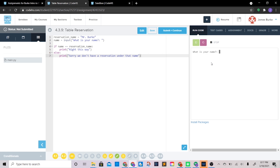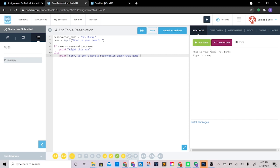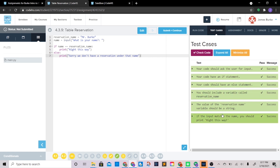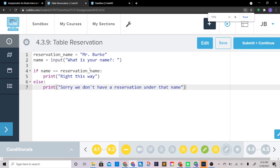Let's type in 'john' — sorry, we don't have a reservation under that name. So John, you're out of luck. Now 'Mr. Burke' — right this way. There we go! Let's walk through what happened here since this one is a little trickier than some of the others.